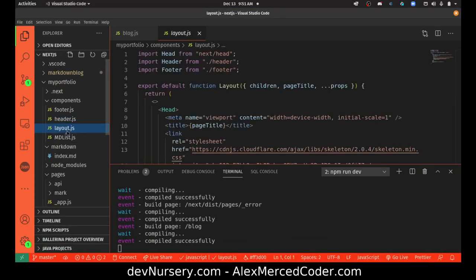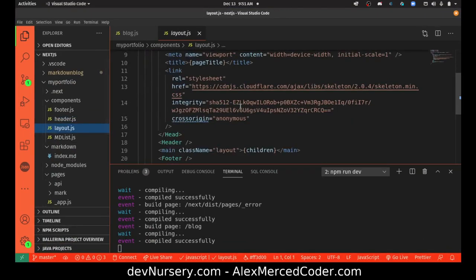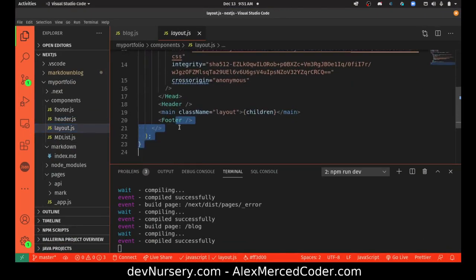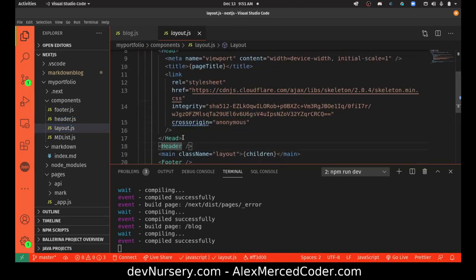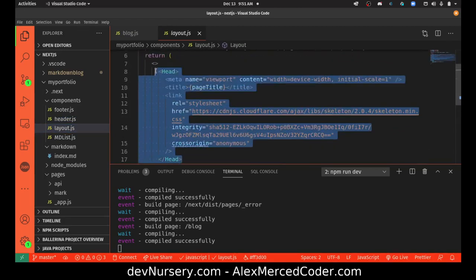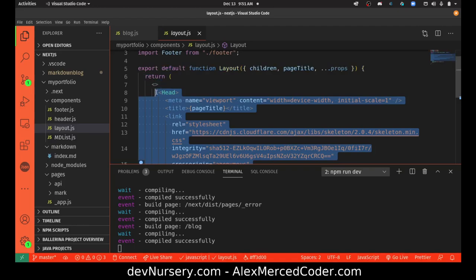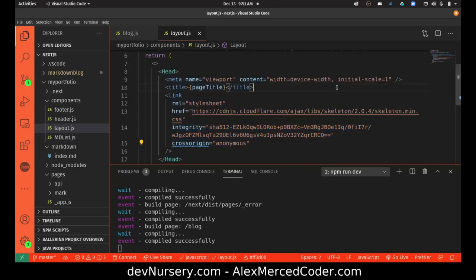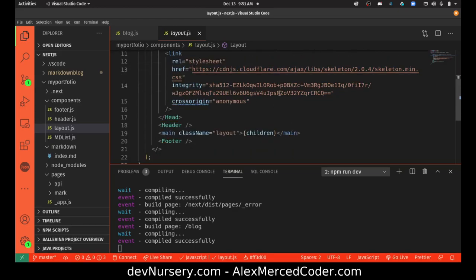And where that component is — here's in layout. So layout uses header and footer. And here in this head tag, you could put any script tags or link tags. If you want to use like Bootstrap or something, I have Skeleton in there now just to provide some basic default styles.